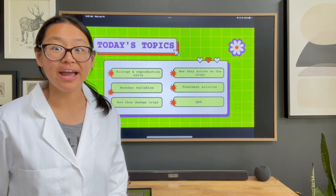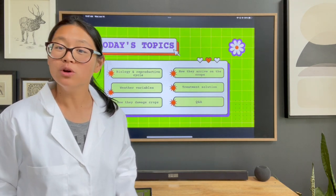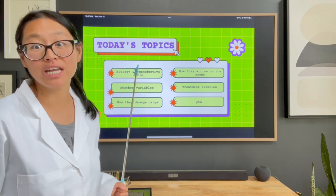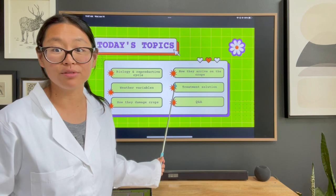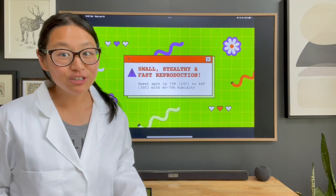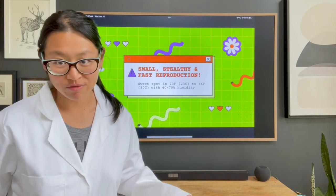In order to fully understand what treatment solution we should be pursuing, we need to take a deeper dive into the following topics: the biology and reproductive cycle of thrips, weather variables, how they damage crops, how they arrive on crops, treatment solutions, and some questions and answers from Instagram. But first let's talk about what makes thrips the bane of many flower farmers' existence.